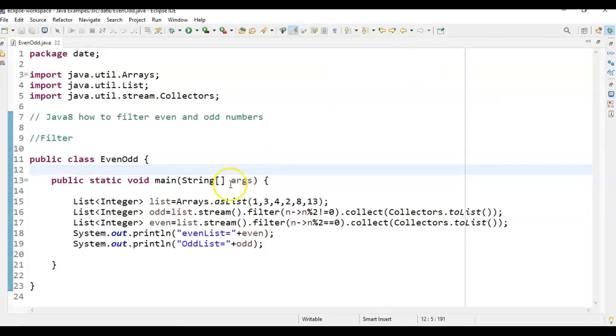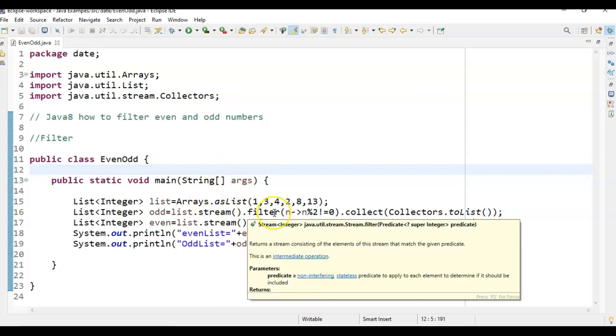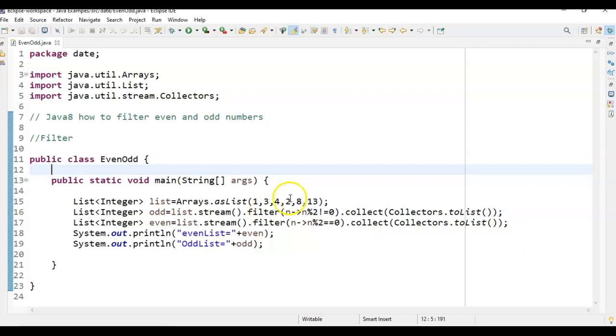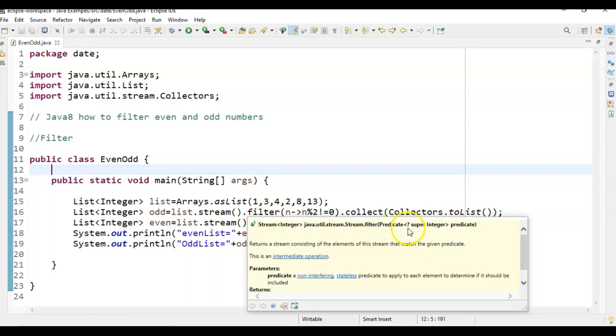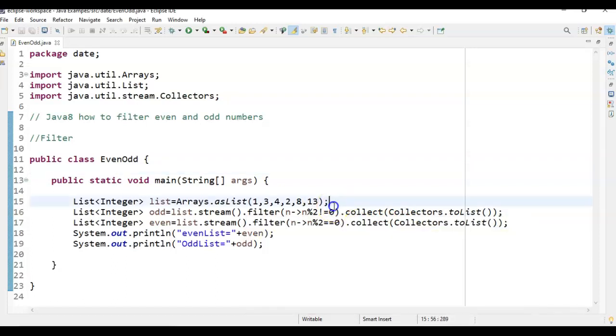So let us see more details about this filter method. What this filter will do? It will filter the values based on the condition we provide. This filter will accept what? It accepts a predicate. And this filter is a method in stream. So filter method is a lazy one. It is a filter is lazy.